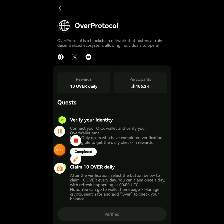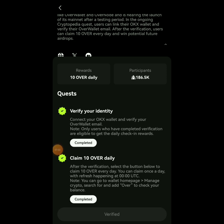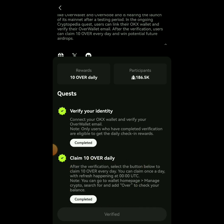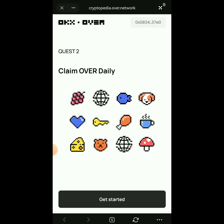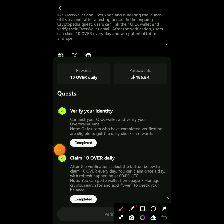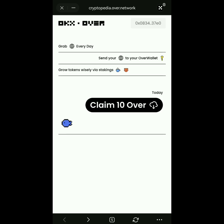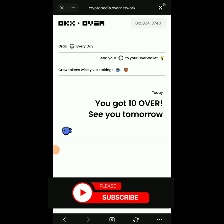You can now claim your OVER every day. In Nigerian time — since most of my users are Nigerians — the reset is around 1:00 AM. Let me show you how to claim: click on 'Completed,' then click 'Get Started,' and then 'Claim 10 OVER.' You'll see 'You got 10 OVER — see you tomorrow.' Come back every day to claim.